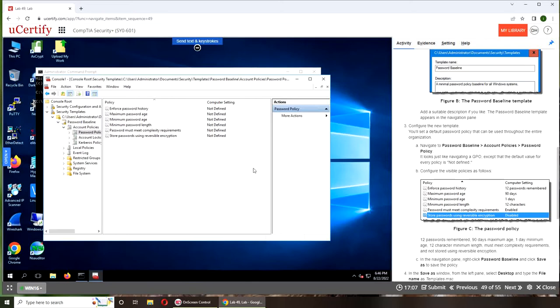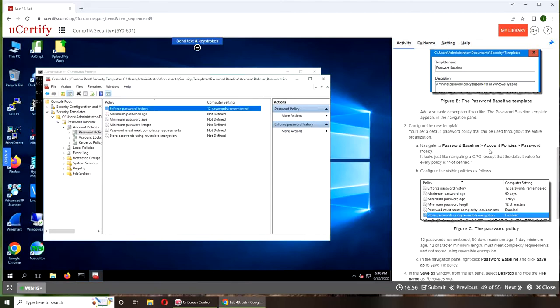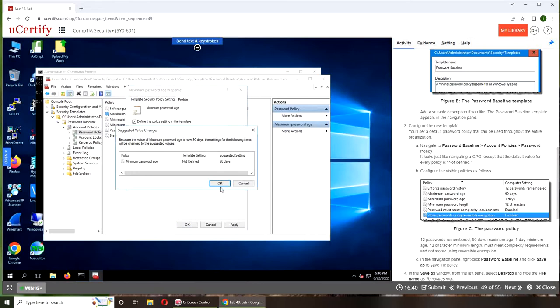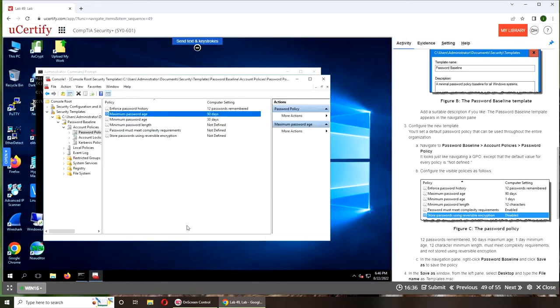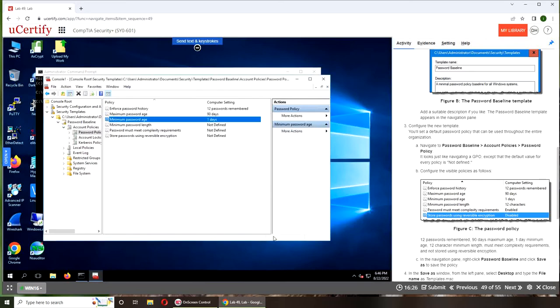For enforced password history, we set it to 12. You can set whatever or you'll be given the template on how to set it. For maximum password age, we set 90 days—three months. You can see that it automatically reset the minimum password age to 30 days, but we require one day, so I'm going to go with that.